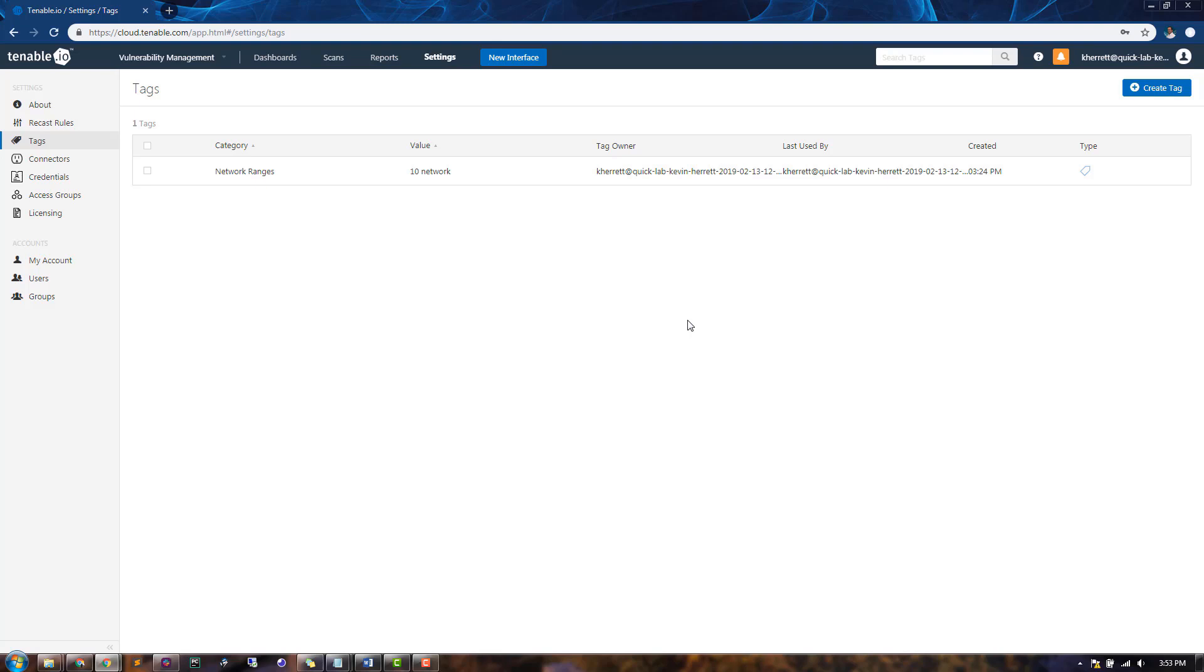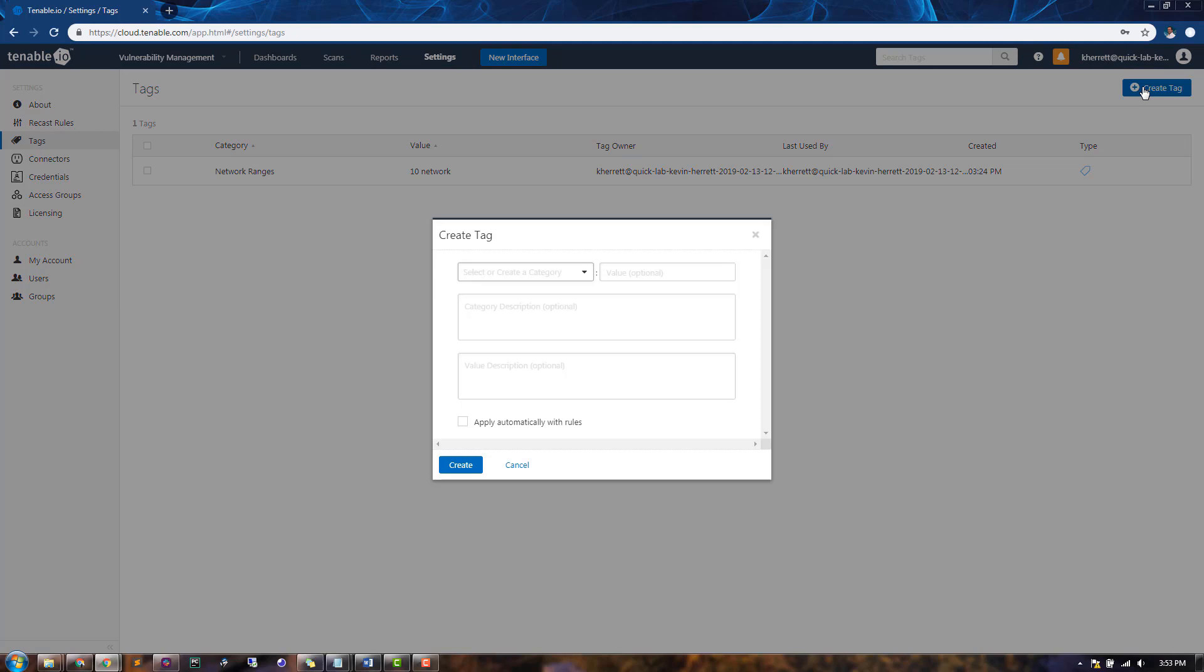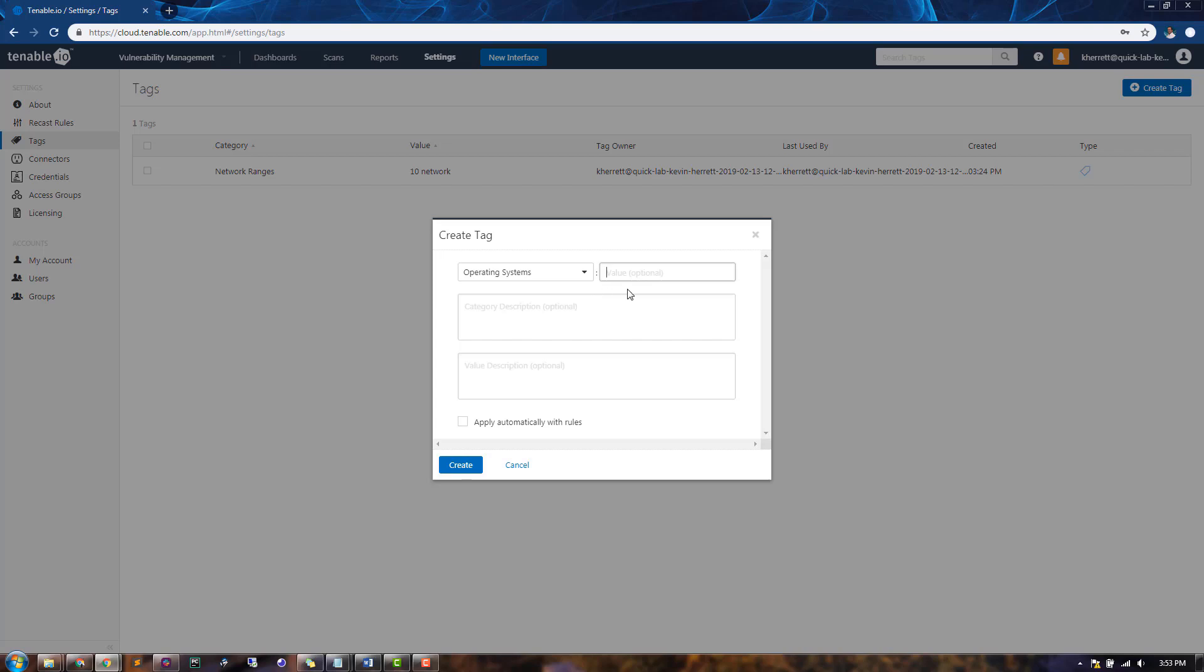Next, we'll create a new tag. For the category, let's create a new category called Operating Systems. For the tag value, which is optional, we'll choose Windows. You can also choose a category description and a value description if you'd like to be more verbose in naming.